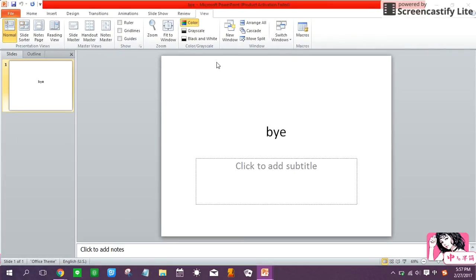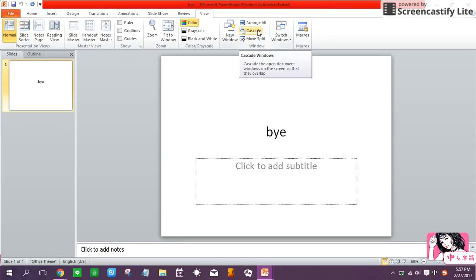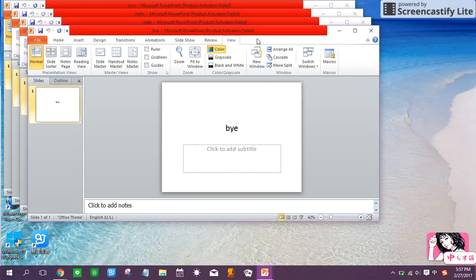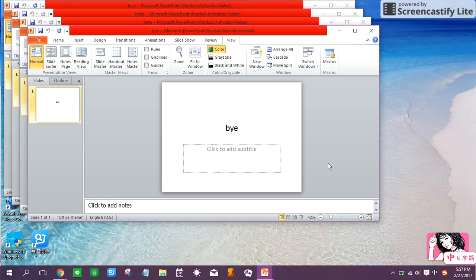So now is the part of cascade. This option will cause all your open PPT windows to resize and move so that the windows cascade from upper left to lower right. Now we click the cascade and it will show out like this from upper left and to lower right. Four windows are cascaded one behind another. So this is the part of cascade.